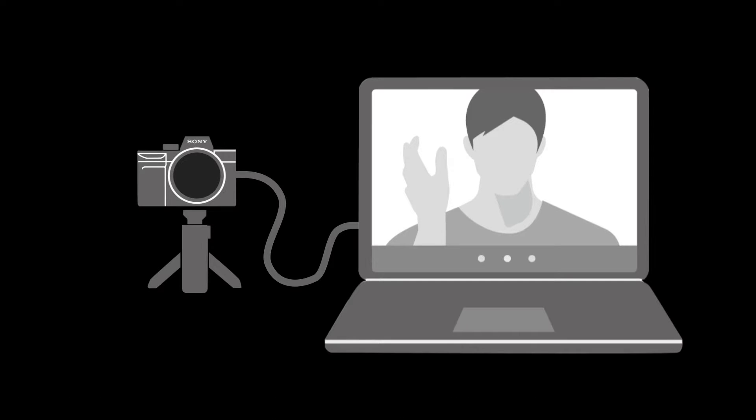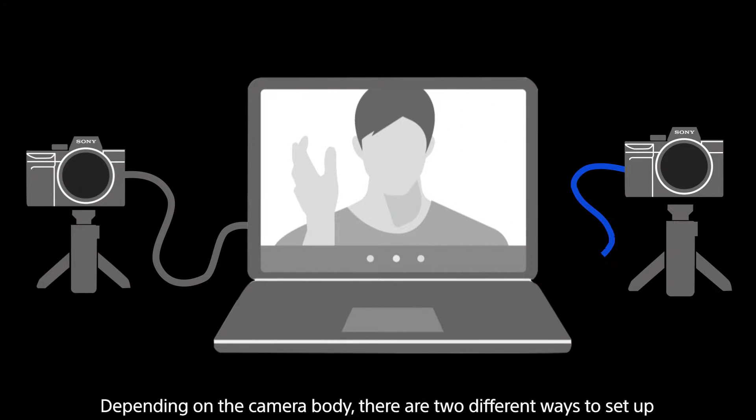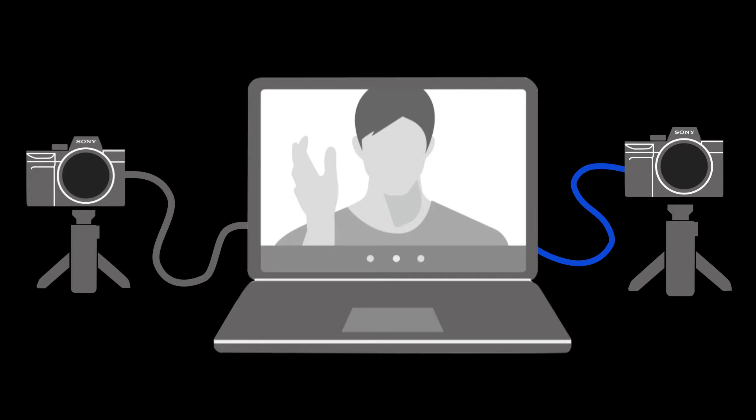Depending on your camera model there are two ways to set this up and in this tutorial we'll look at both.